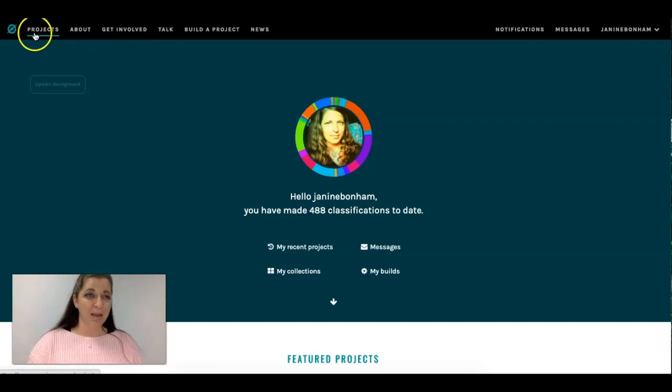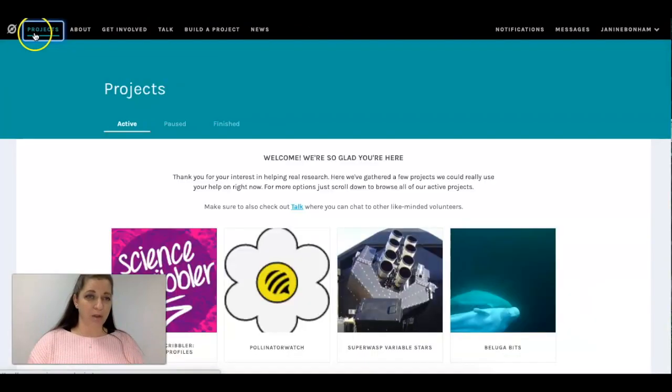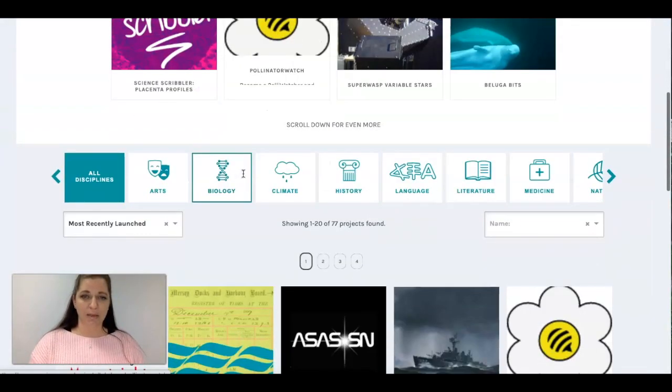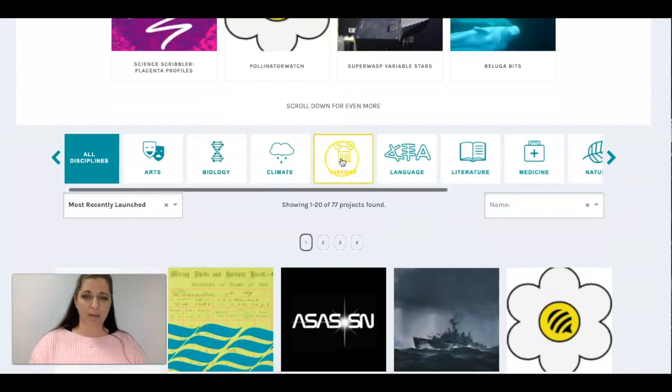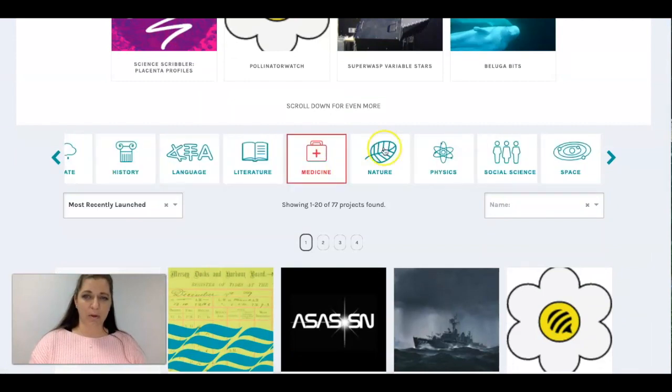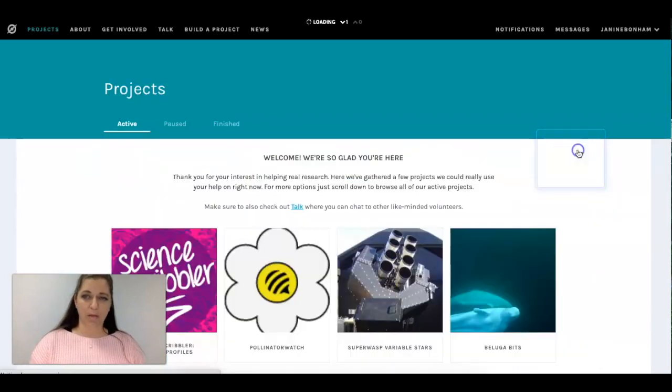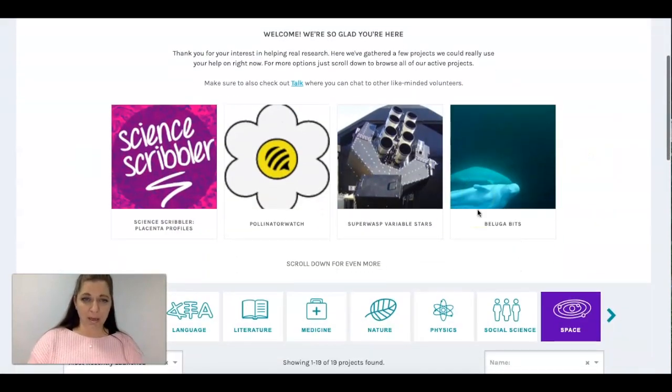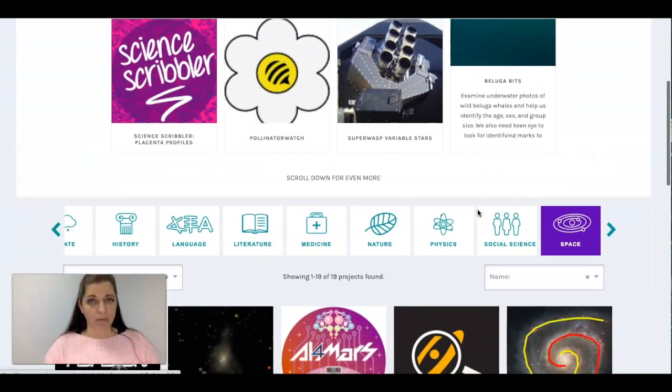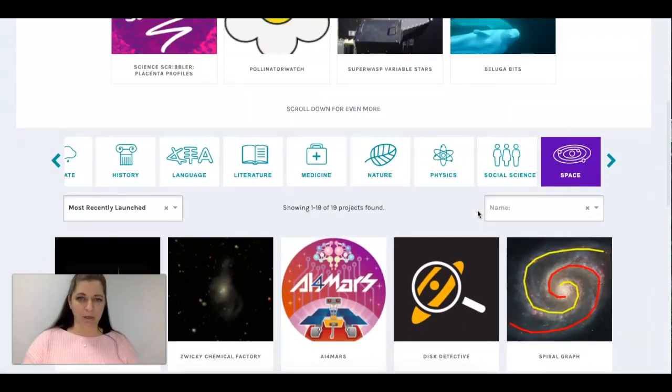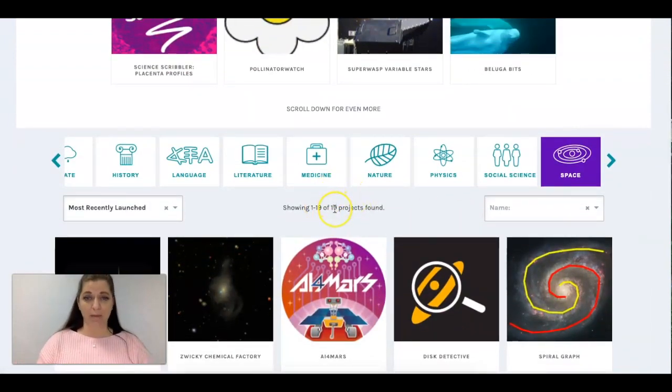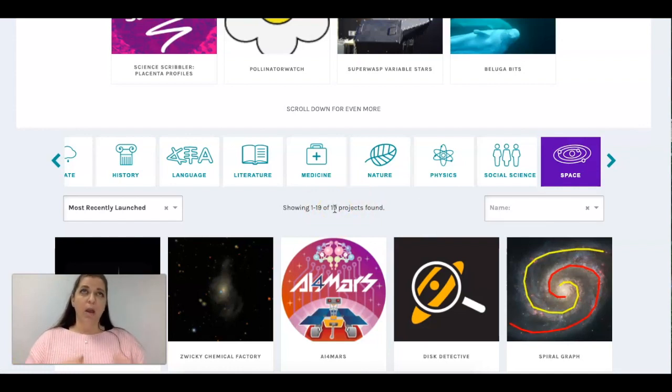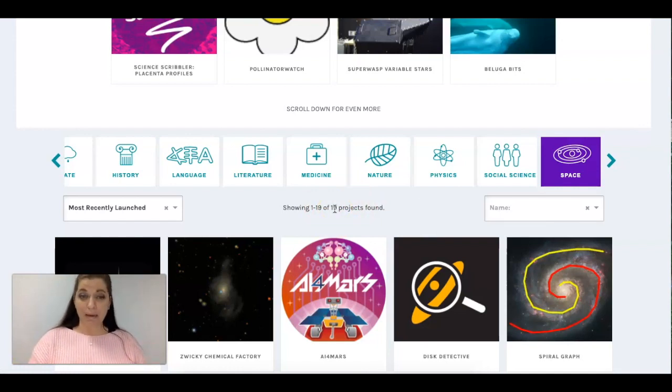So I click on projects and then it takes me to this website and then I scroll all the way over and find the space projects. There is a lot of different space projects. Right now there's a total of 20 but this number can change depending on how many projects have been completed.